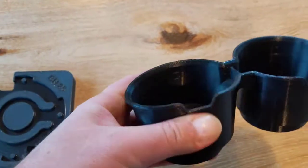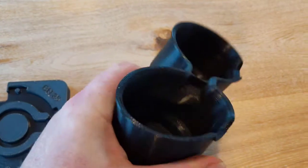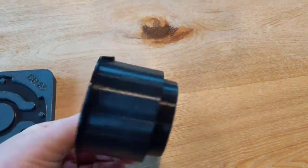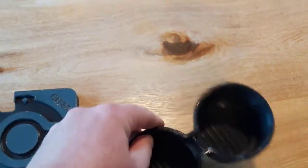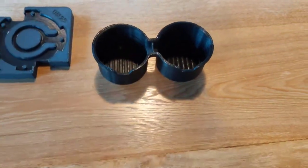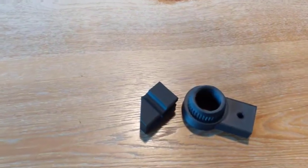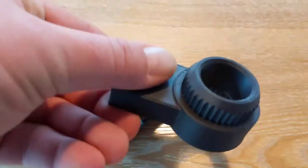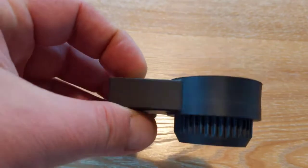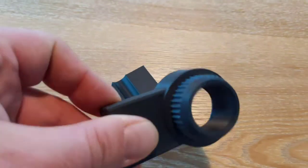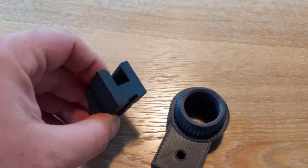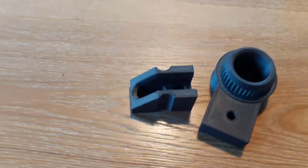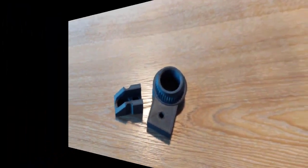There's other materials such as TPU 92A, which is a rubber-like material that's printed on this machine. Another material we can print besides the ASA and ABS is Duran, which is basically close to a Delrin - it has lubricity on this material. We also can do PC-ABS.